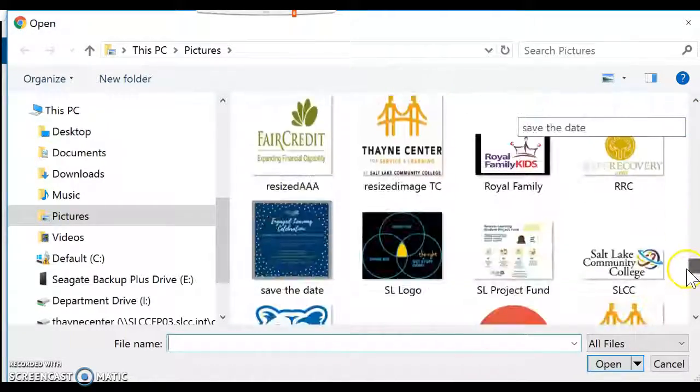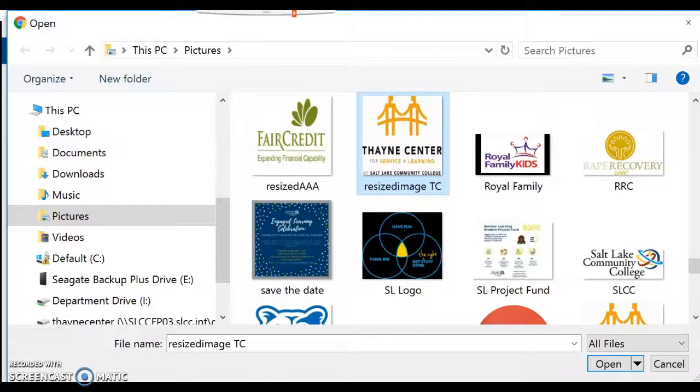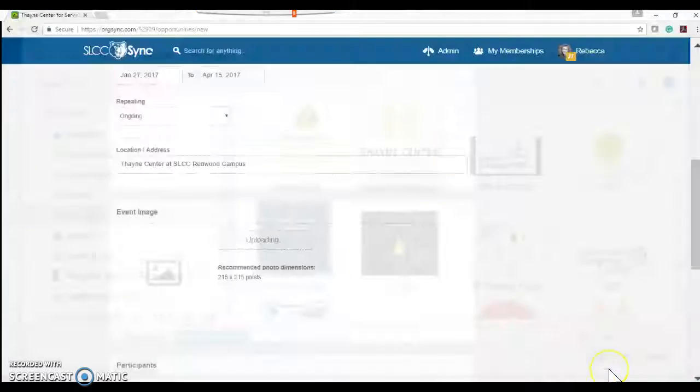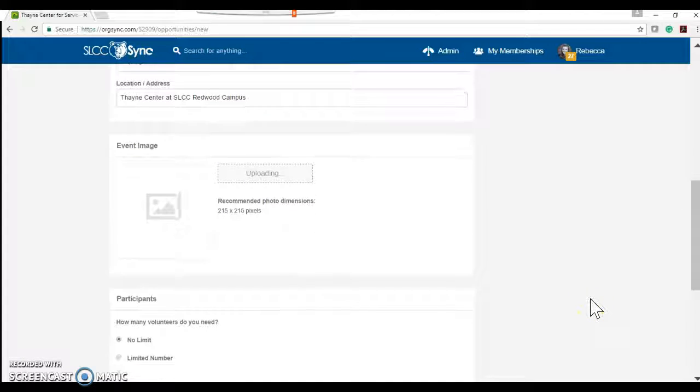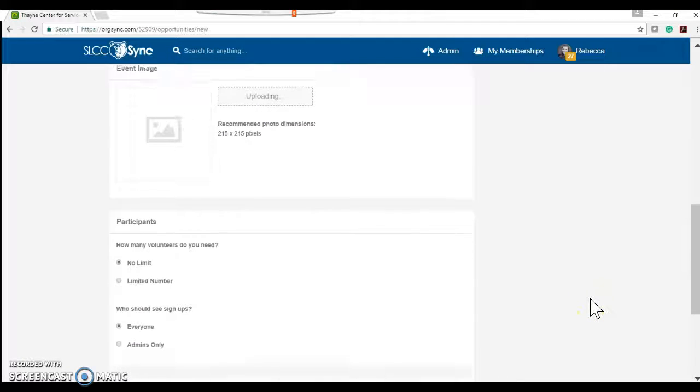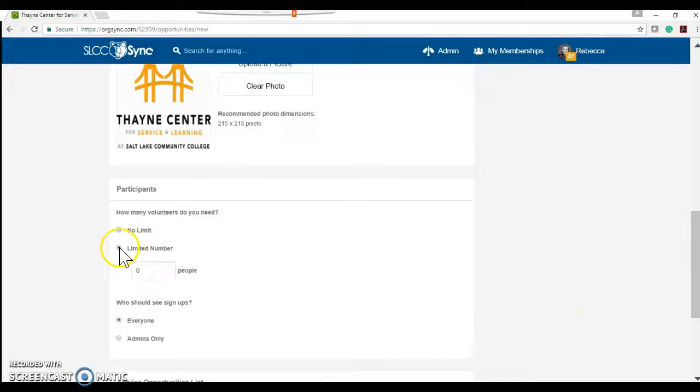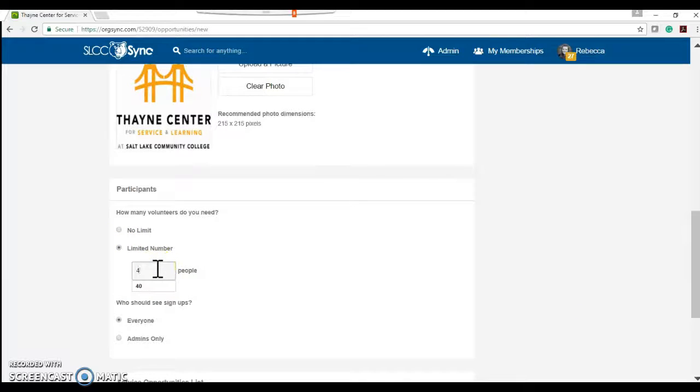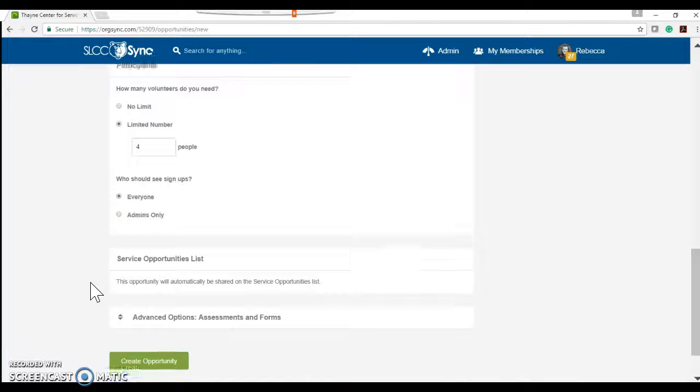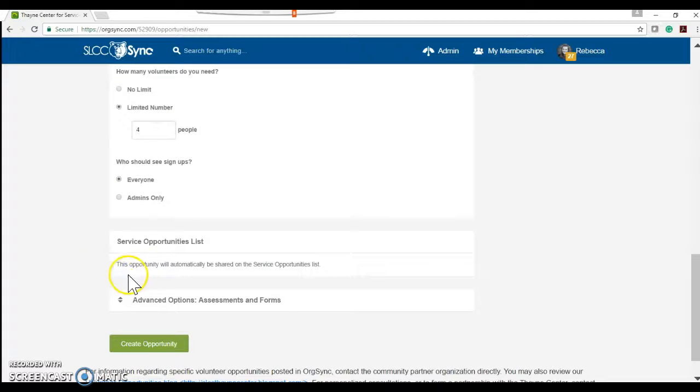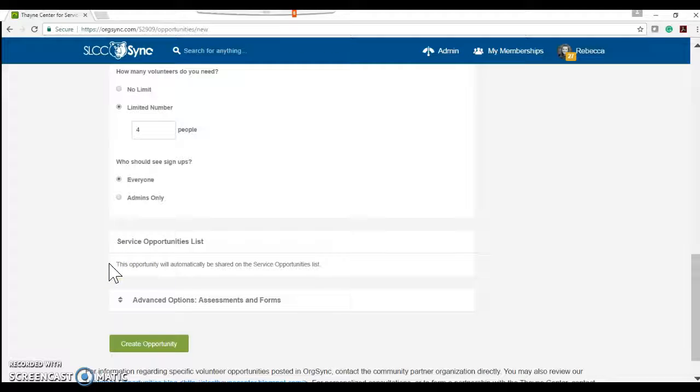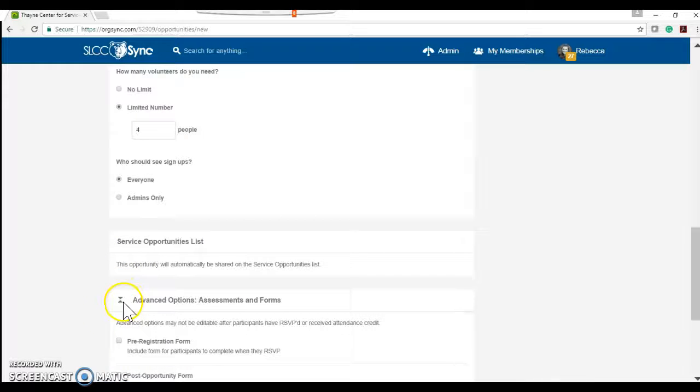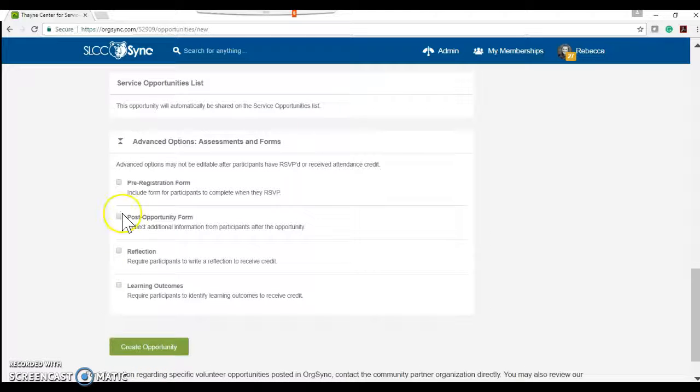We're going to find the Thane Center logo. I've used resizepic.com to resize it to be the right dimension so that it'll show up fully in that box. And then down here we're going to limit. Earlier I needed a team of four so I'm going to put it's limited to four people. You will have a box right here to check to say include in the service opportunities list. Please check that box. It's the way that students can filter down and find your opportunity.